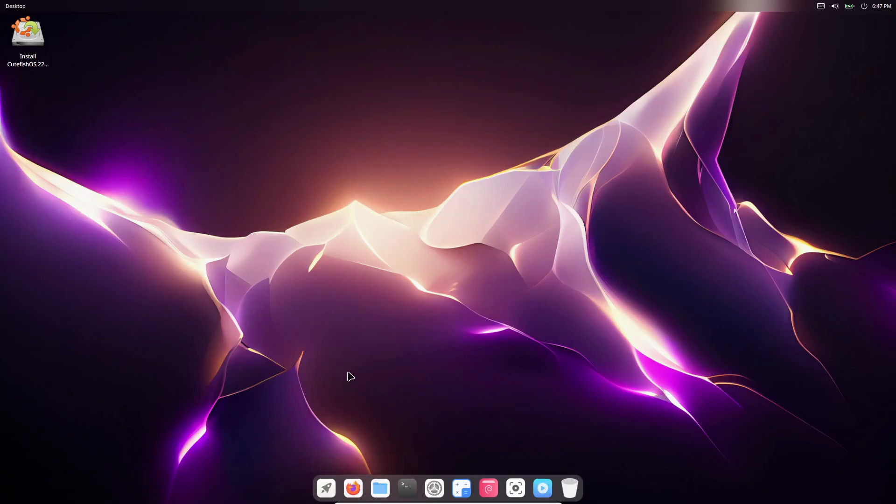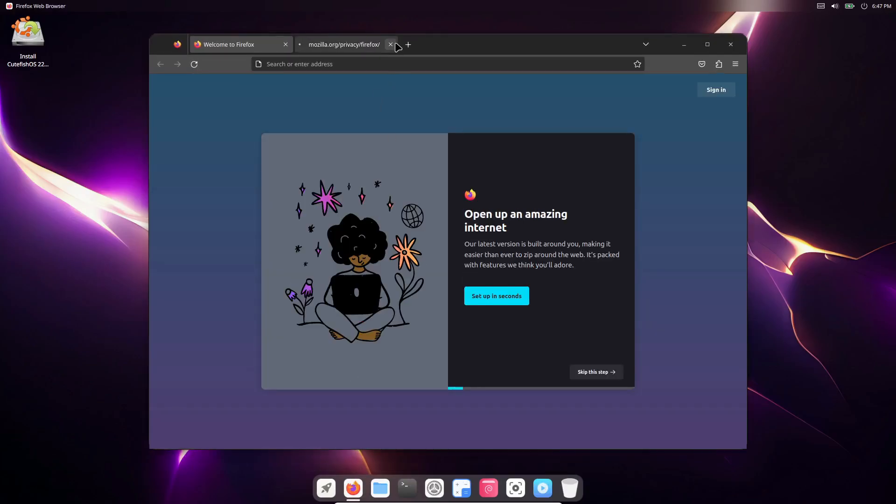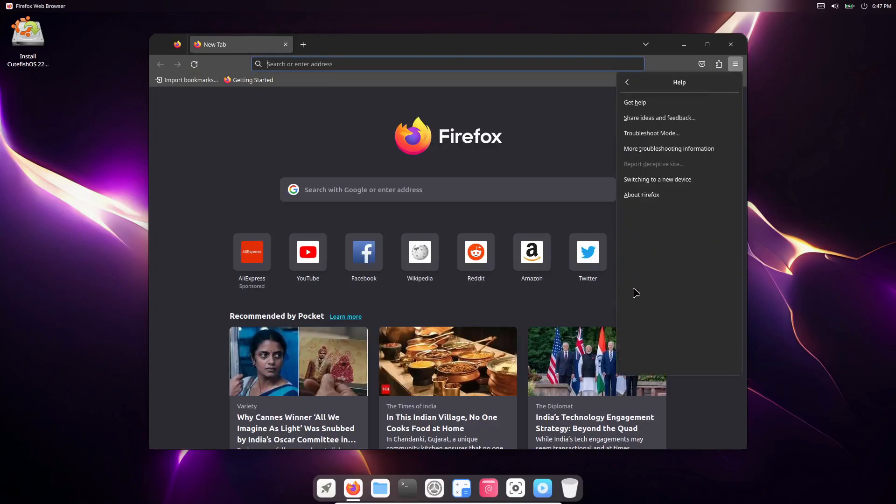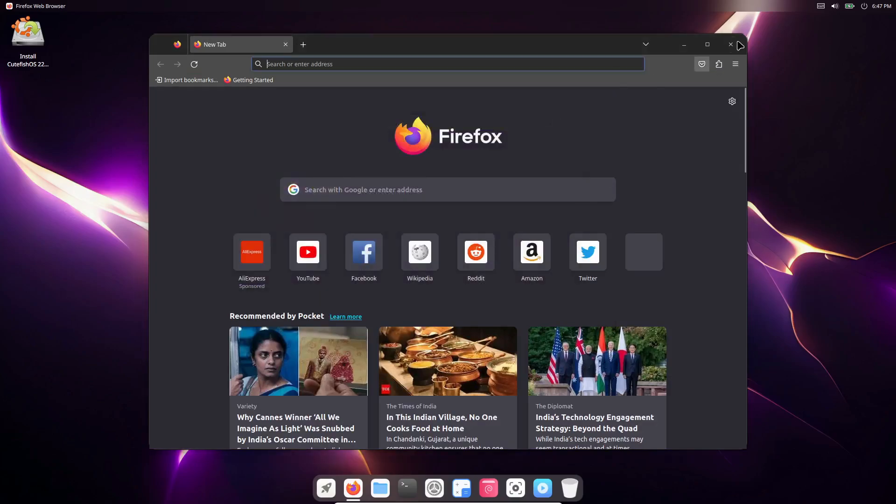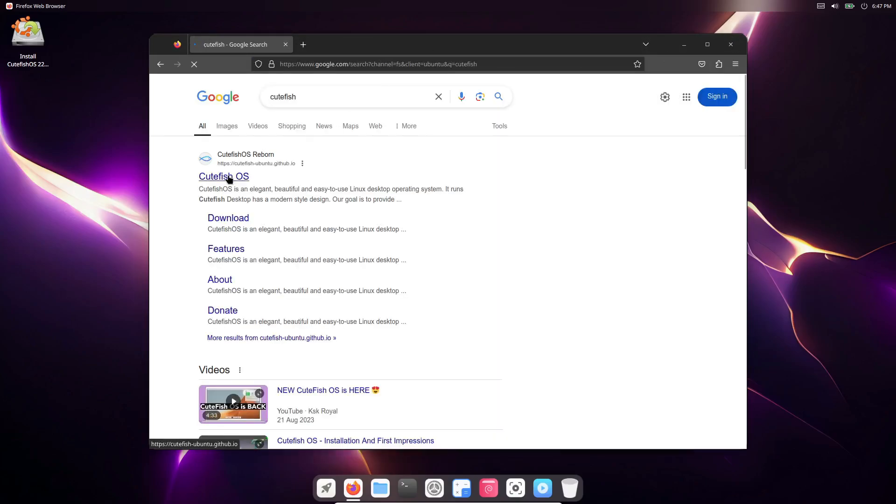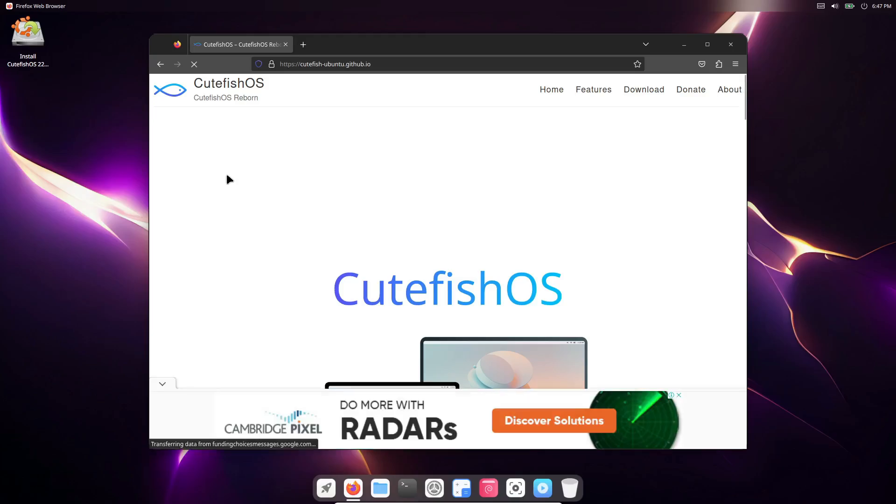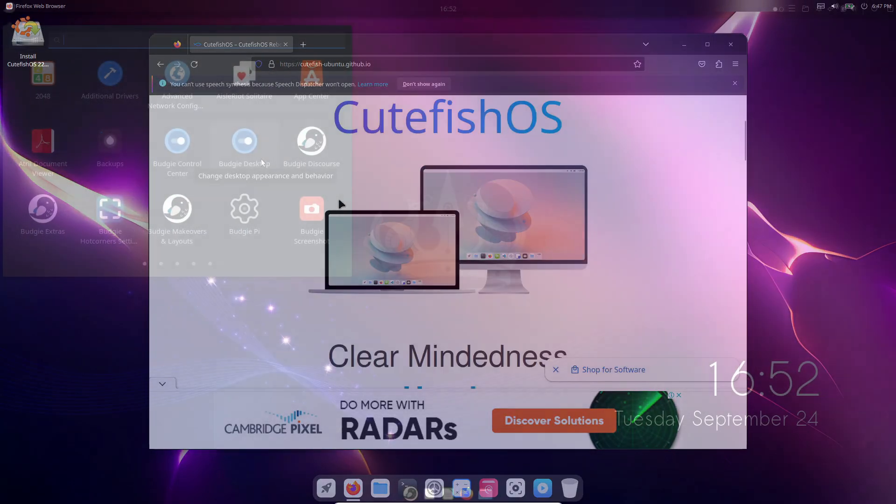Just keep in mind that it's still in active development, so you might run into both hardware and software issues. It's definitely more eye candy than a daily driver at this stage, but it's one to keep an eye on as it matures.